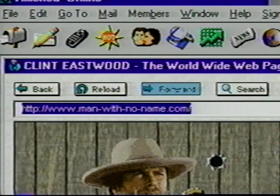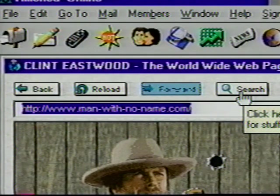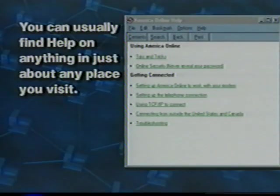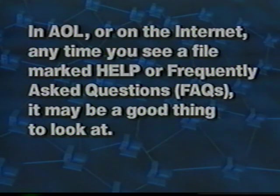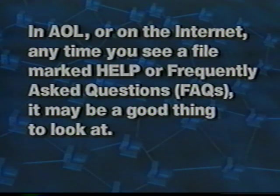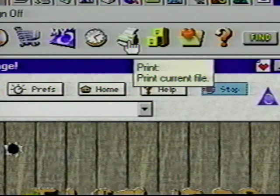You see we have a Search button — this opens the same AOL NetFind page. Anytime you want, you can enter a search mode by clicking this button. Remember you can also change this button to open other search pages in the Prefs window. Help is available anywhere you visit — in AOL or on the Internet. Anytime you see a file marked Help or FAQs — that's Frequently Asked Questions — it may be a good thing to look at. Many people have the same problems using the Internet, so you can be pretty sure that someone has already asked the question you are thinking of. One more icon I'd like to point out is the printer — just click this icon while in the site you'd like to print, and you'll have a hard copy of that page.